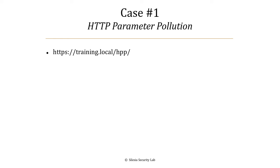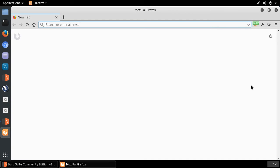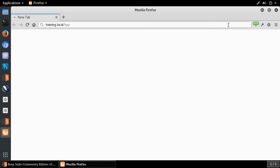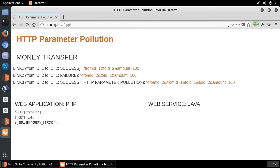Let me jump quickly to the demo so that it becomes more and more clear. Let me go to training.local.hpp. So right now you know what parameter pollution is at a high level — you have a kind of feeling of the problem. But we are still far away from the exploitation scenario, which I'm going to show you in the upcoming minutes. You have to understand why polluting with parameters can lead to problems. This is the testing environment — a demo.